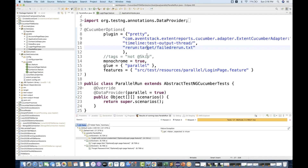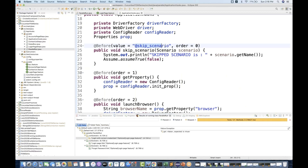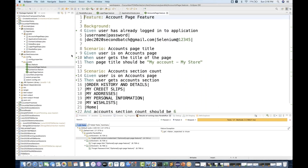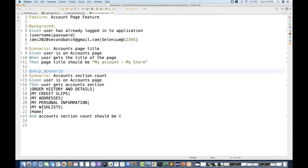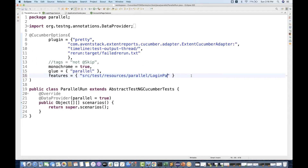So like this also you can do it. You can apply whatever skip scenario tag you want for other feature files too. Let's apply the @skip_scenario tag to the account page dot feature also. I don't want to execute this particular scenario, so I'll tag it with @skip_scenario. Then in parallel run dot Java, instead of just login page dot feature, let's execute all the feature files available under the parallel folder.